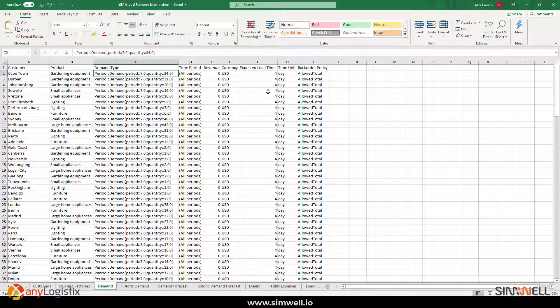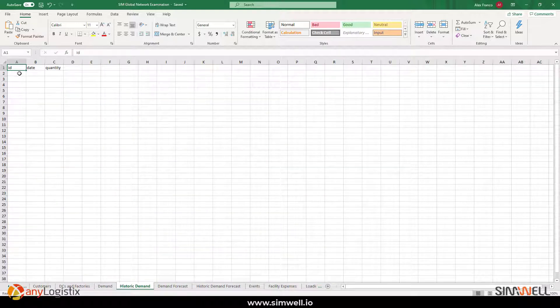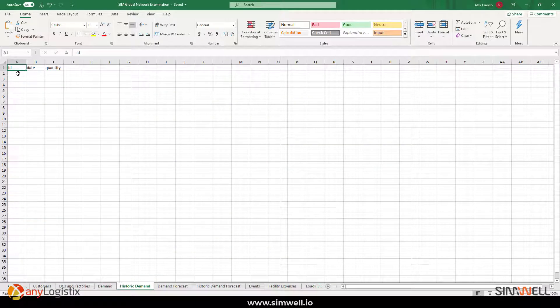Also, the lead time and if back order policy is allowed. But we also have historic demand, which I find a little bit more useful because you could take in consideration an organization's historic demand.